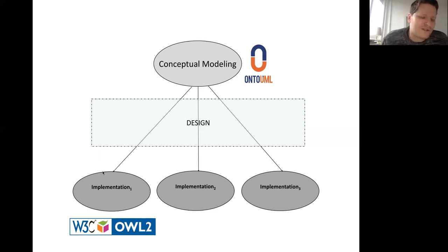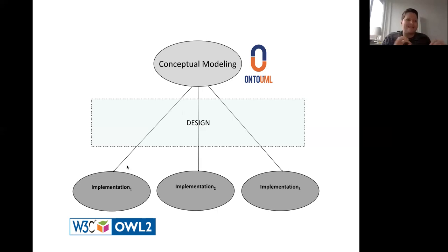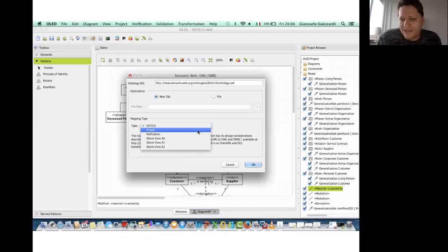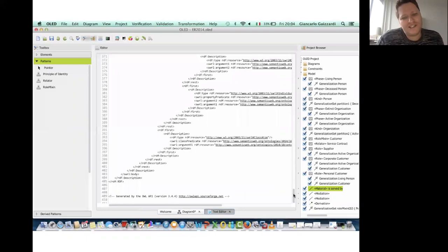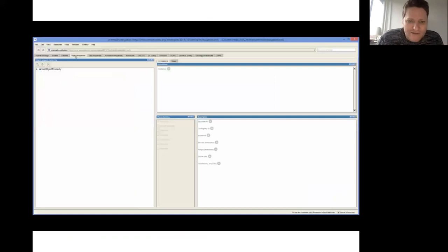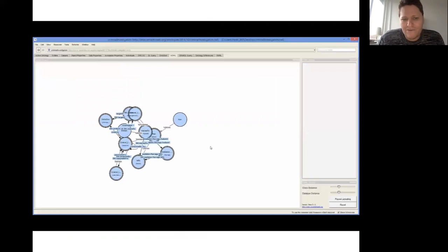We have a number of transformation patterns: once you have an OntoUML model and select certain non-functional requirements or parameters, you can generate a particular type of OWL code. This is implemented in the tool — we have methodological guidelines on which transformation to select, and once selected, it generates code in OWL that you can then use with your favorite OWL tool to do automated reasoning with that OWL version of the original conceptual model.